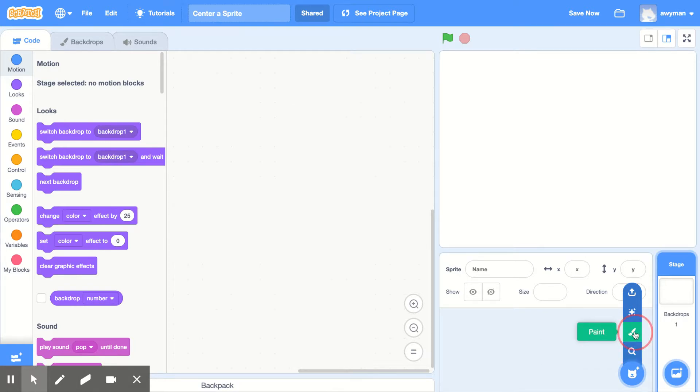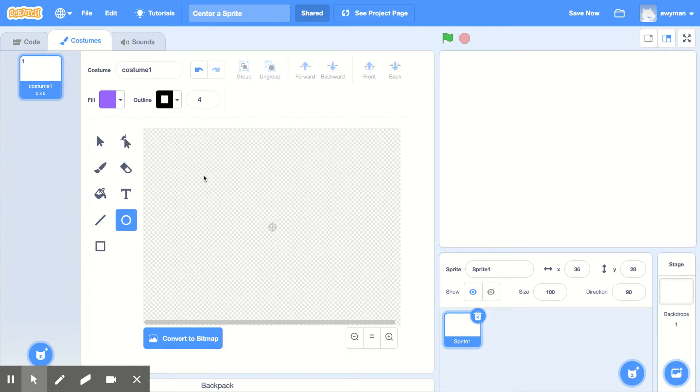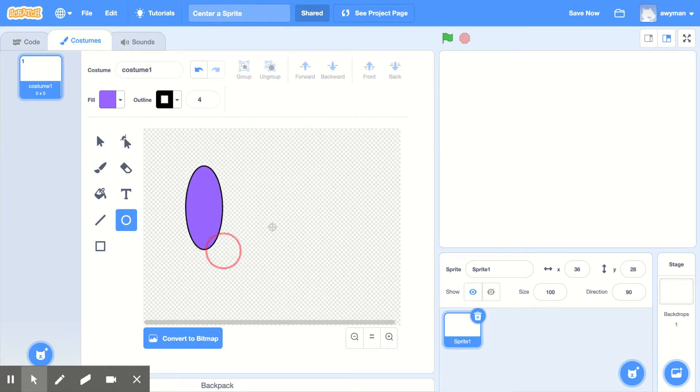This happens when you're painting a sprite. So I'm going to paint a sprite and I'm going to paint an oval. I'll just get my oval and paint a sprite.